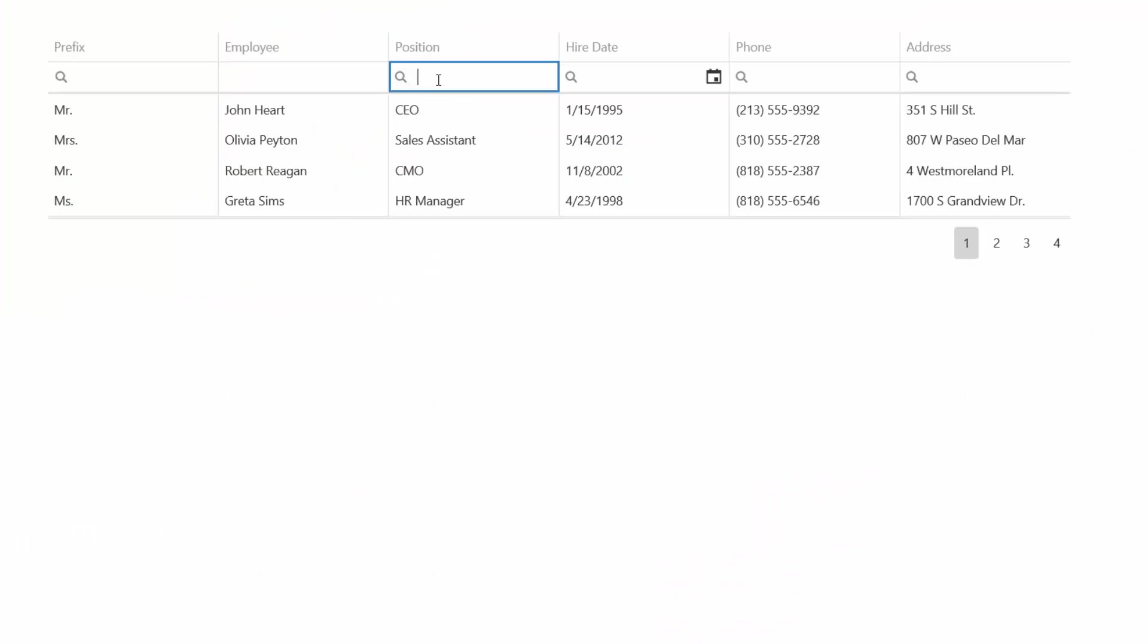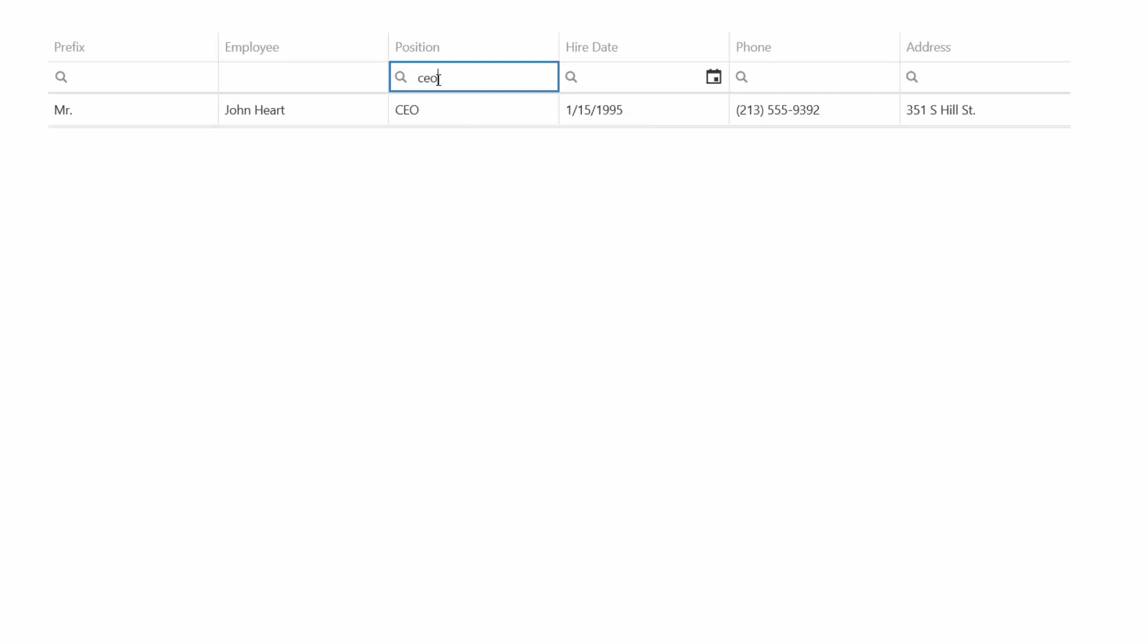To filter grid records, type the required value or a part of it in the filter row cell. Matching records are determined according to the column's filter operation that is currently selected.